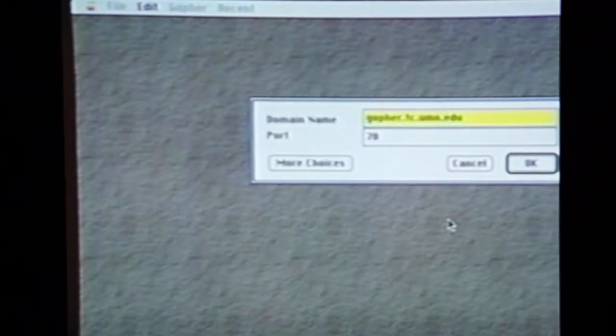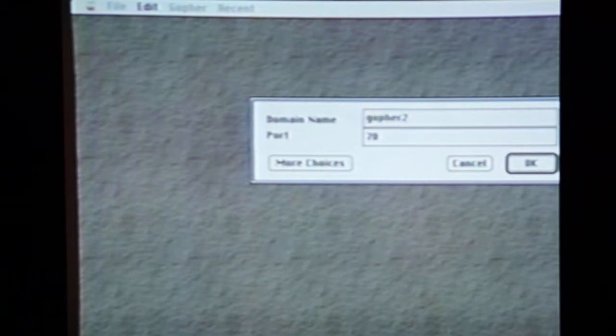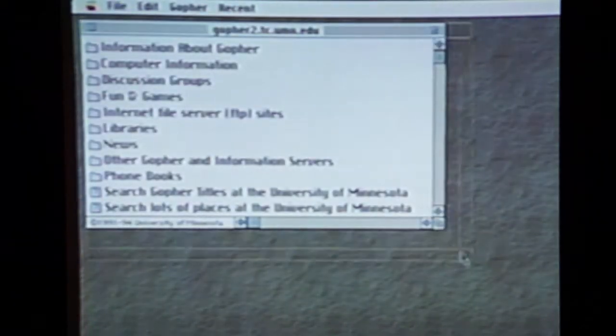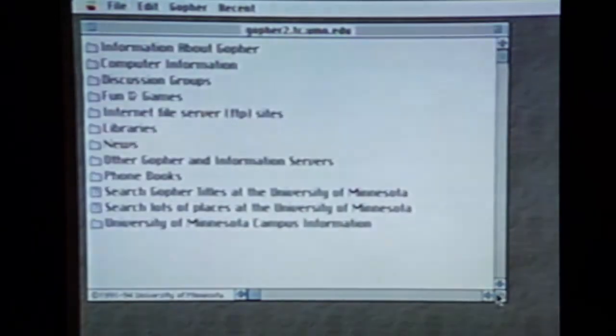Let's reload Turbo Gopher and go back to the master Gopher menu page. Go up to Gopher, then Another Gopher, and remember we typed in gopher2.tc.umn.edu. Now we've been here before — remember this?